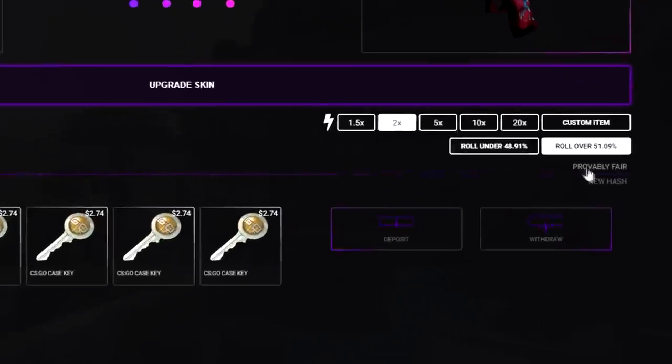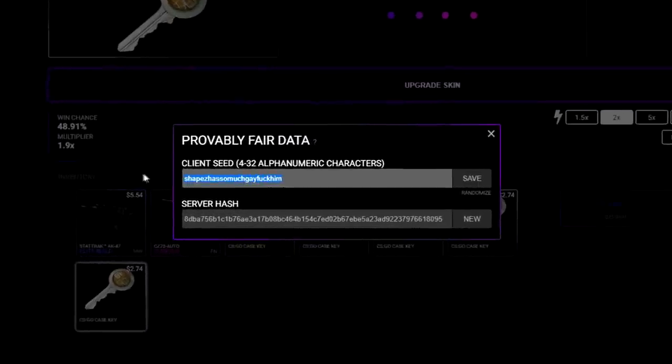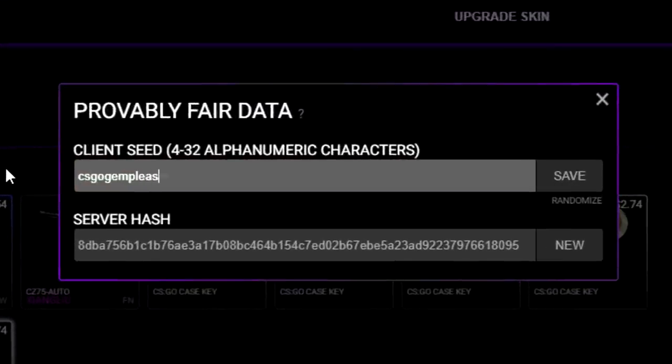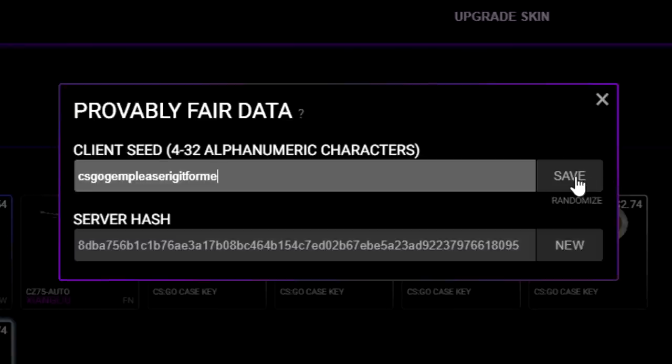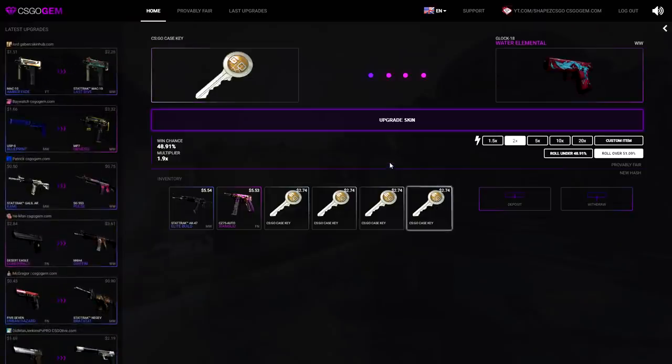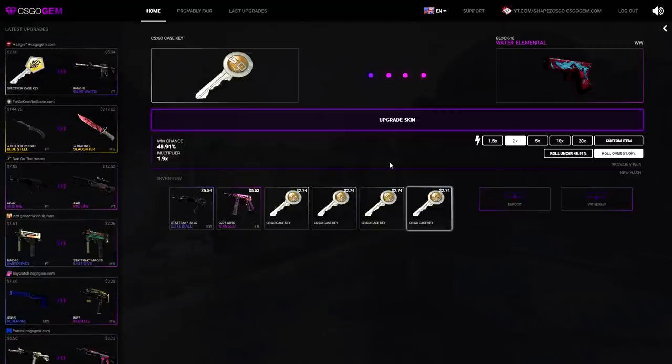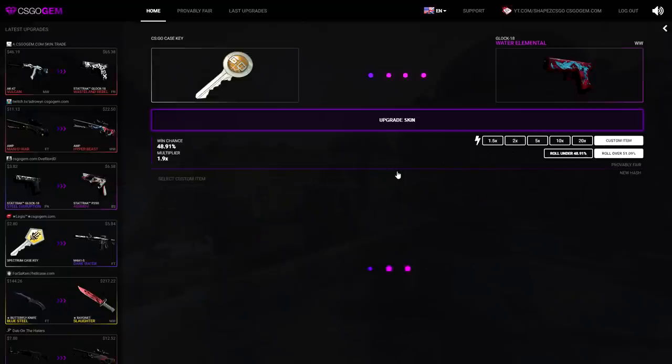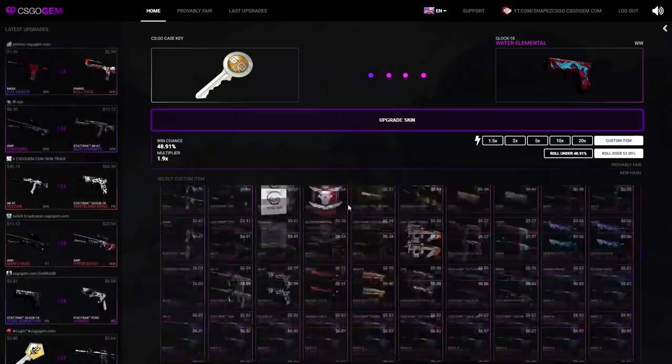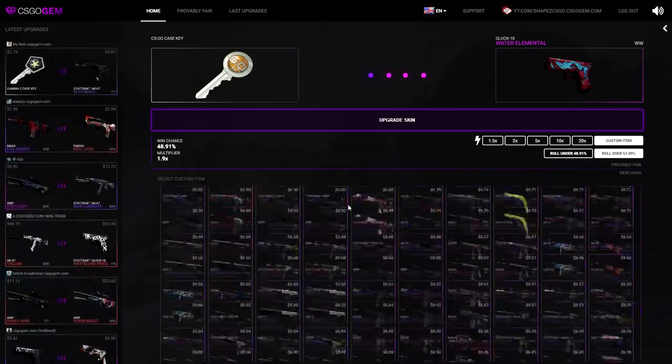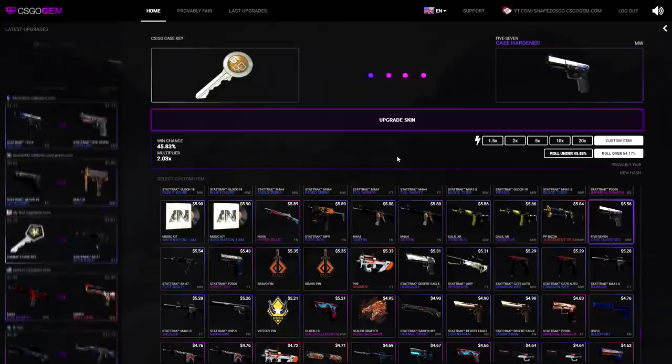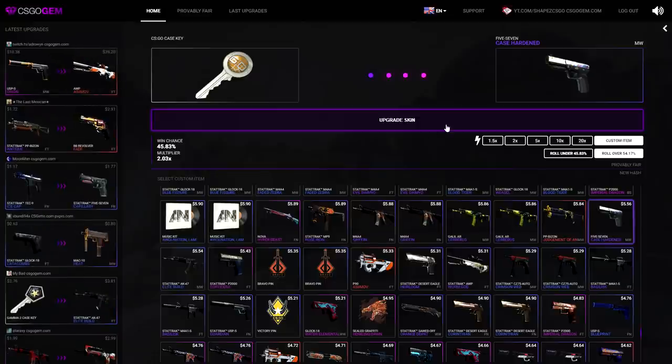So for the next one, we'll actually click on Proveable Fair and we're going to change the client seed to CS:GO Jam, please rig it for me. That's perfect, CS:GO Jam, please rig it for me, we're going to save it, over 51. Now times 2, we'll go for a Glock water metal, like the earlier upgrade. It is in a well-worn condition. I'll actually go for $5.20, so I'll go for a custom item. That's a 5 cent case on, 45%, 2.03 multiplier, 0.54 as always, upgrade skin.